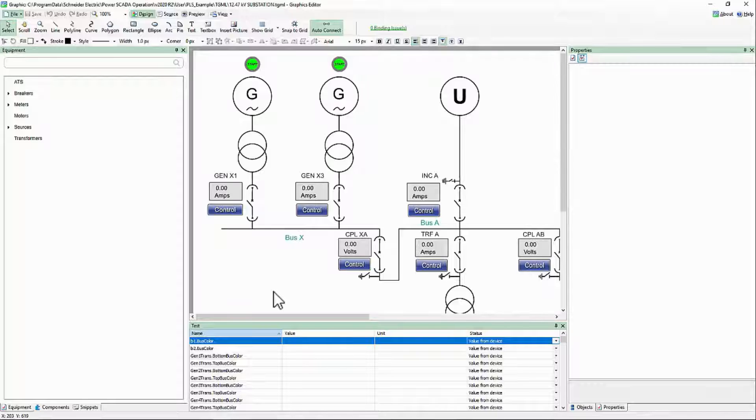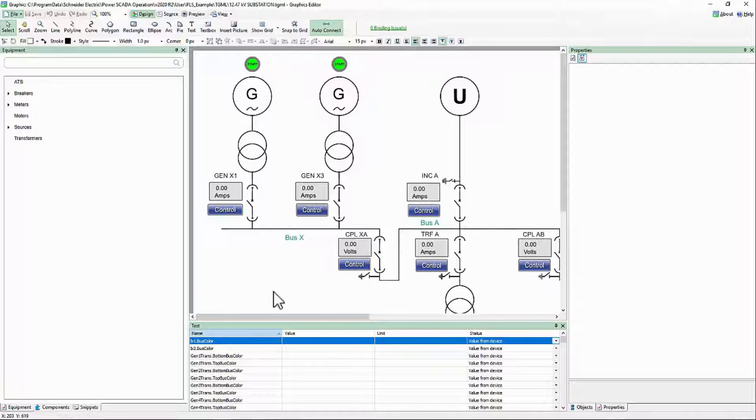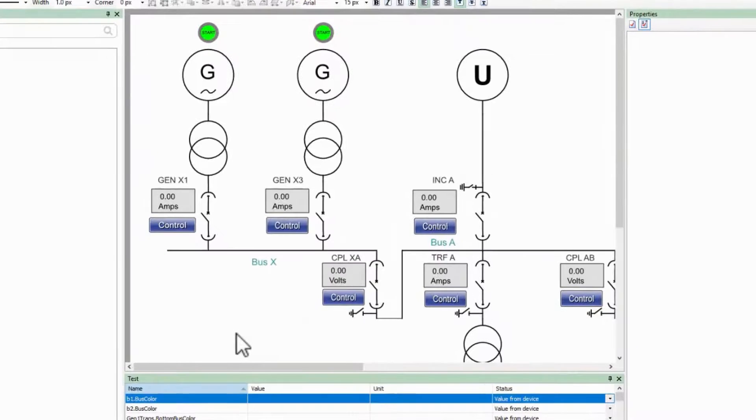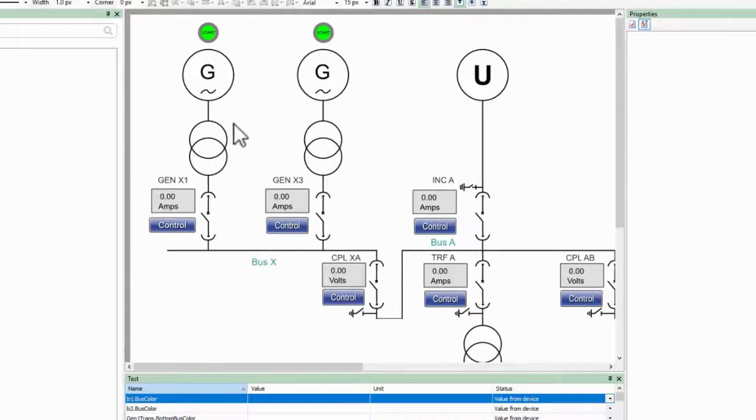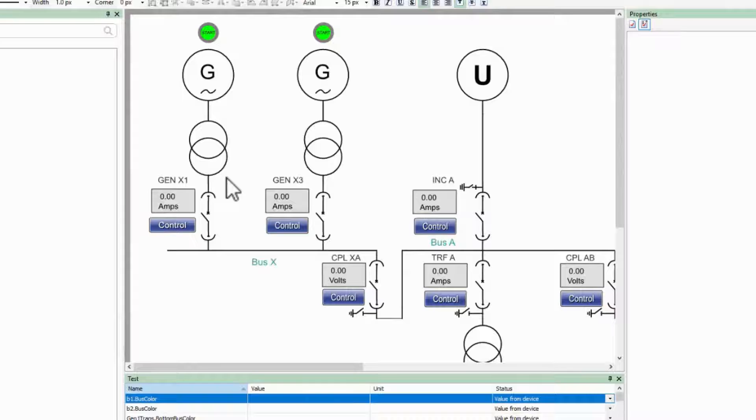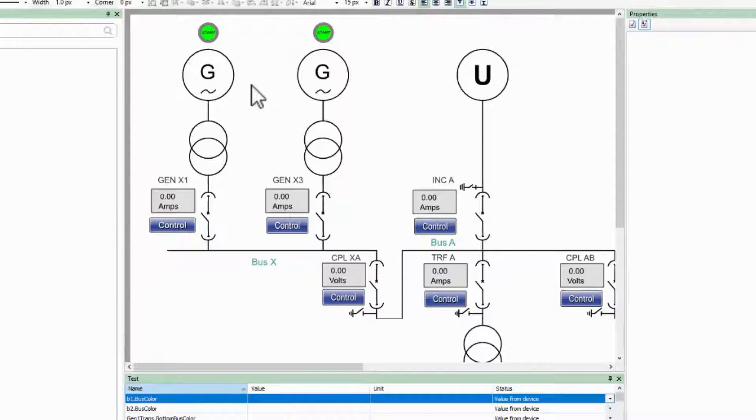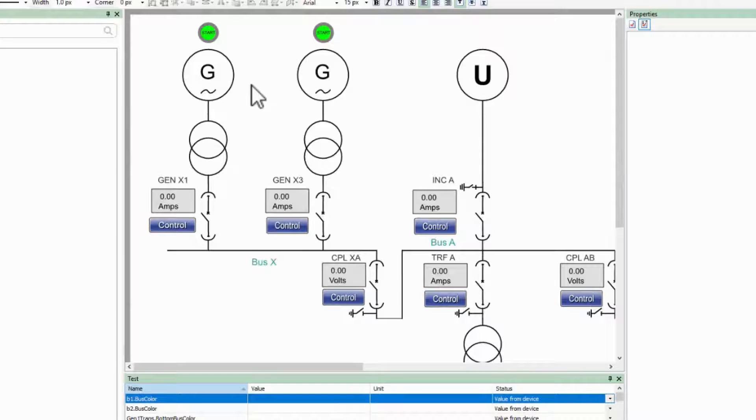Alongside the graphics, we also have an engine running called Advanced One-Line, which allows us to change one-line bus colors based on their energized status, the sources feeding them, and indicate if they are being fed by parallel sources. This allows an operator to quickly determine the state of their network.